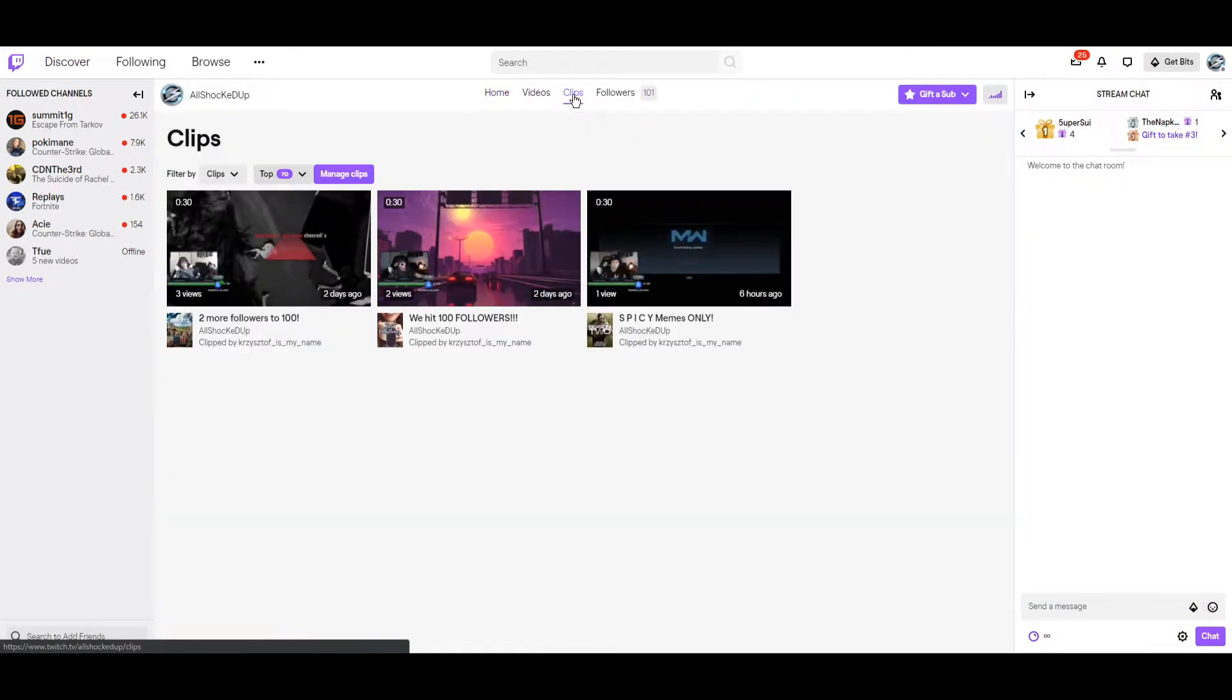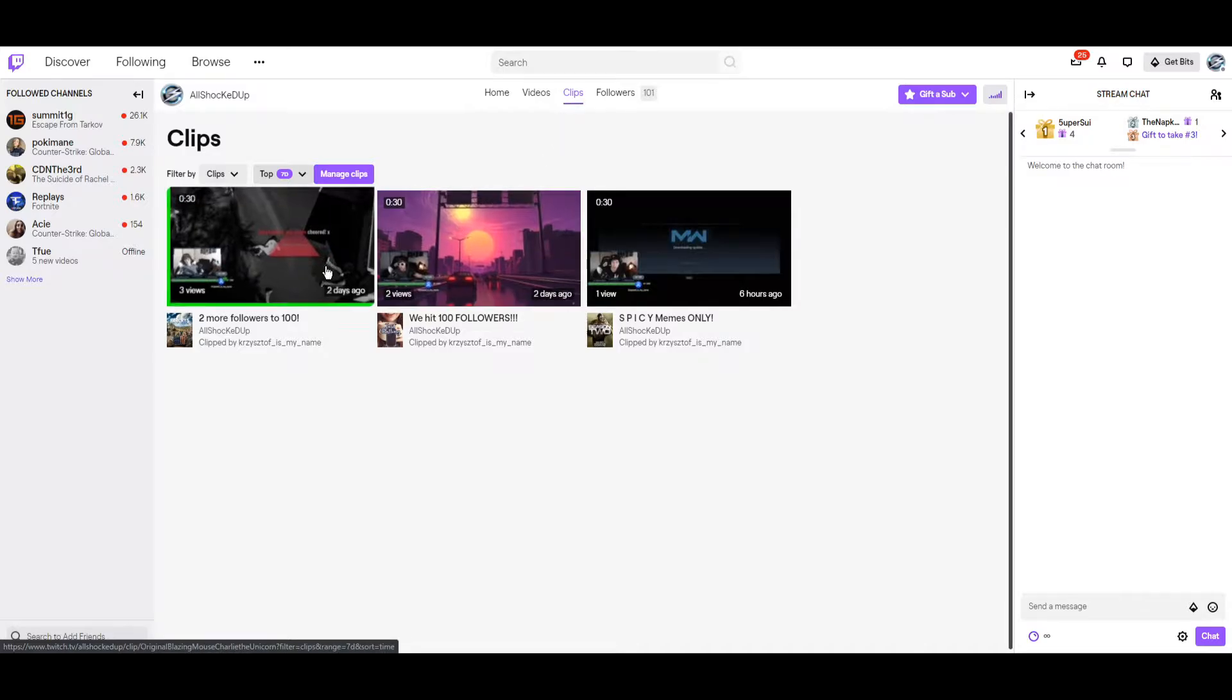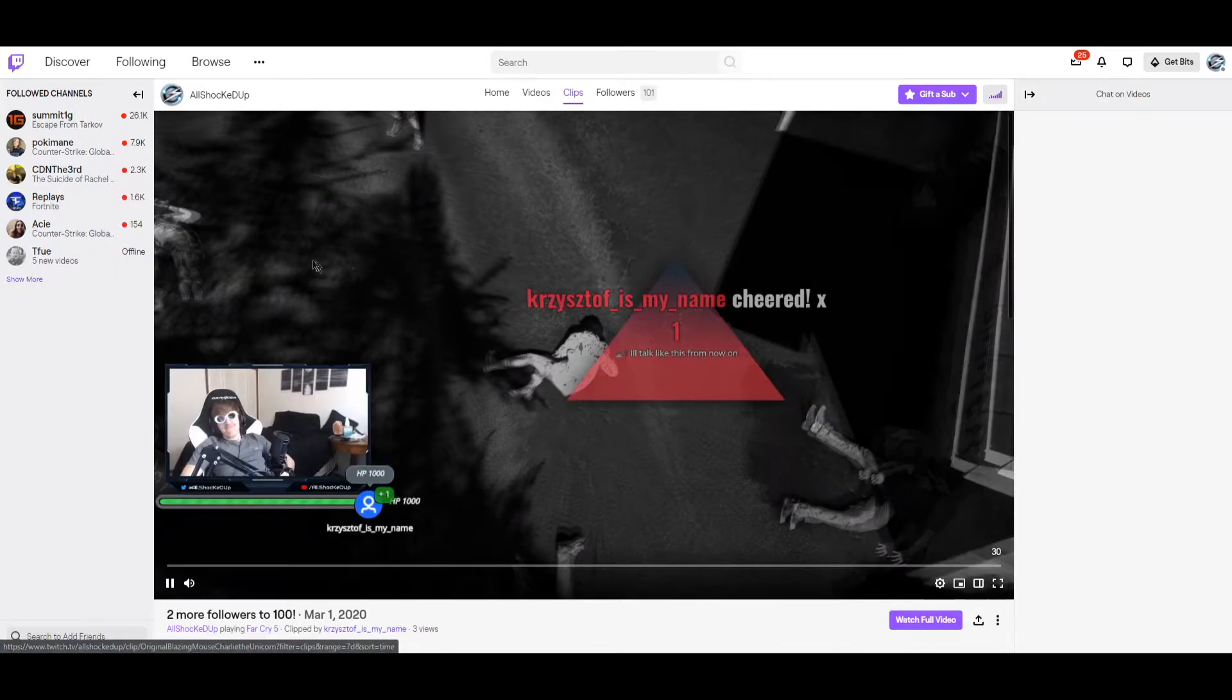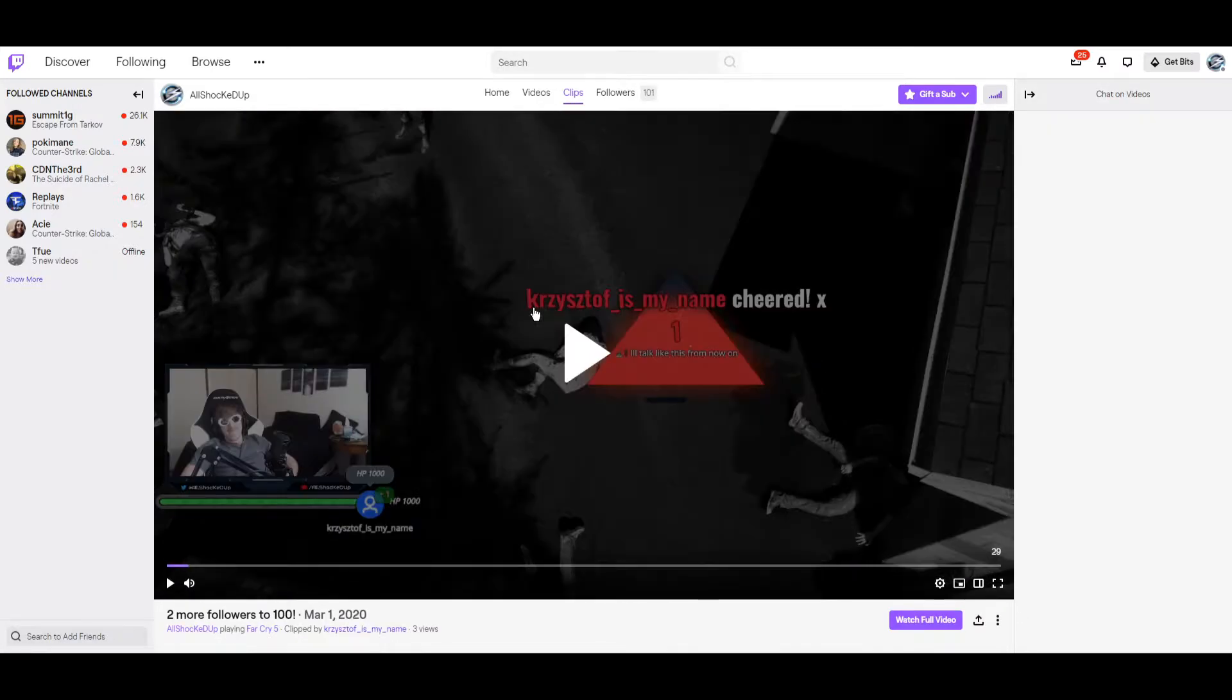Go over to clips. Pick whatever clip you want. Pick that. Pause the clip.